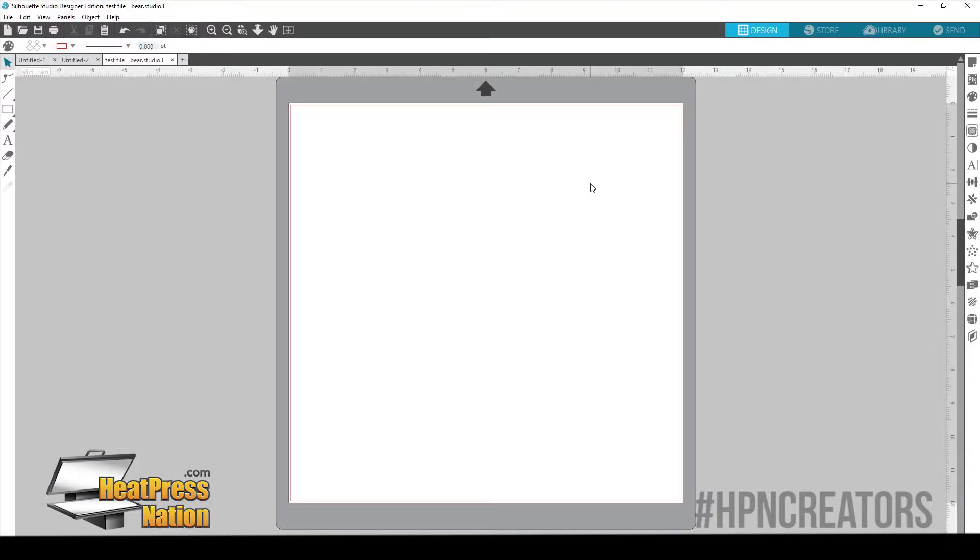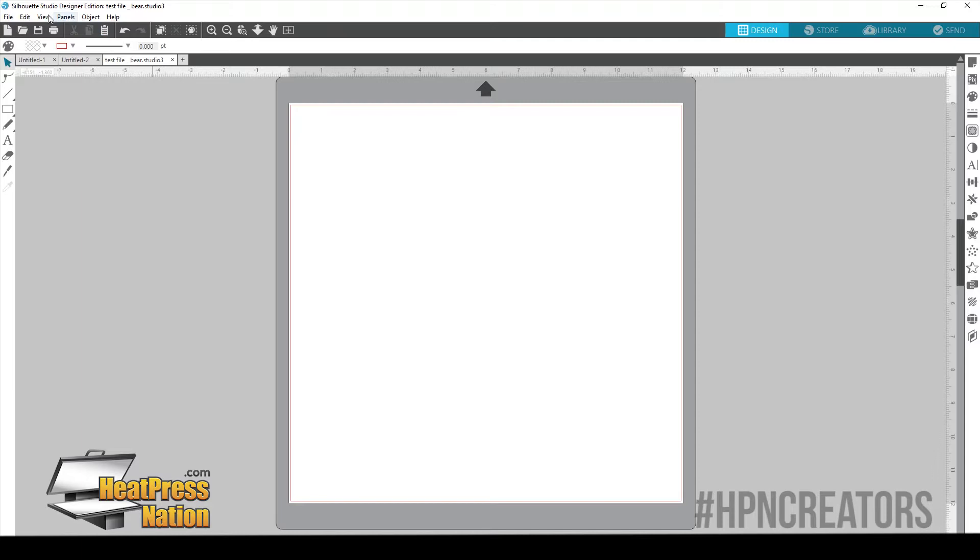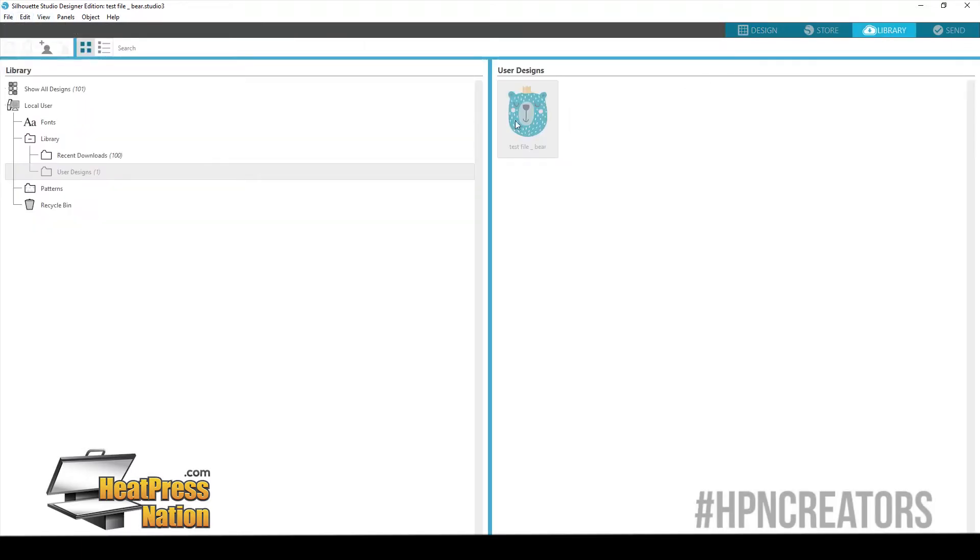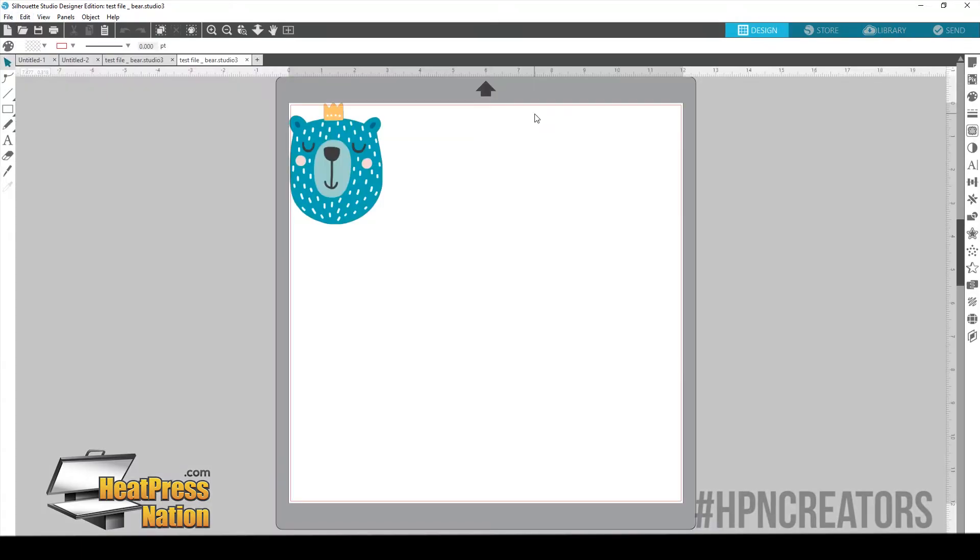So let's go ahead and get started. First we're going to show you how to contour cut in Silhouette Studio with your Cameo. Now in Silhouette they do call it print and cut, but it's the exact same thing. It's the contour cutting feature, they just happen to call it print and cut.